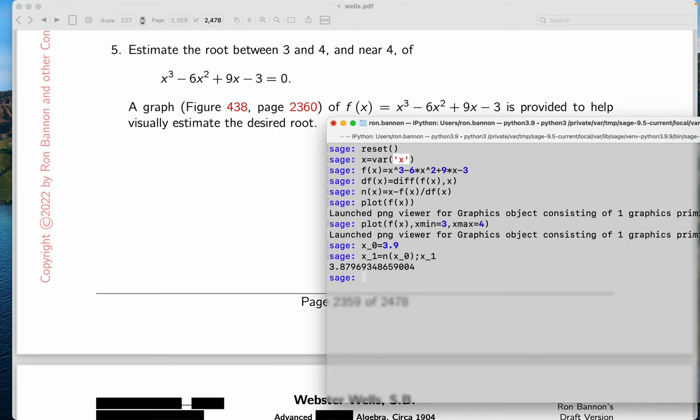Again, thinking back to the picture, certainly that makes a lot of sense to me. Now, what are we going to do? Well, I want another guess. I'm going to call it x2. And that's going to be Newton's method evaluated x1. And I want to display x2. Has it changed? A little bit. It's changed.